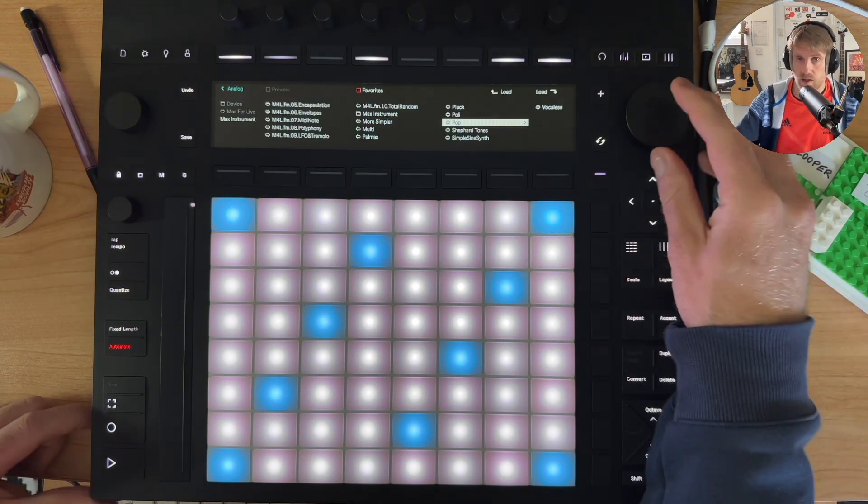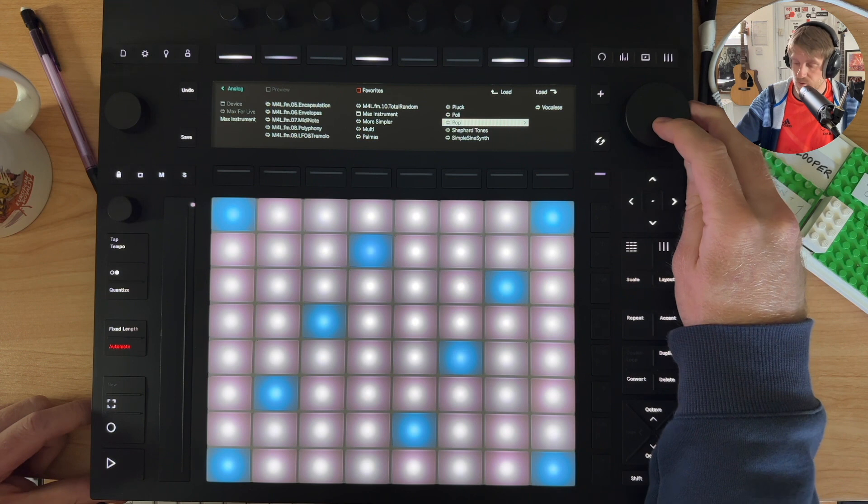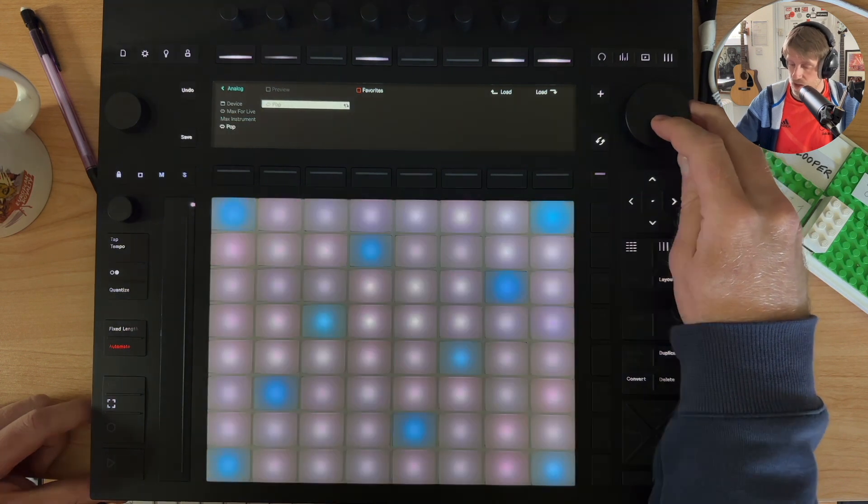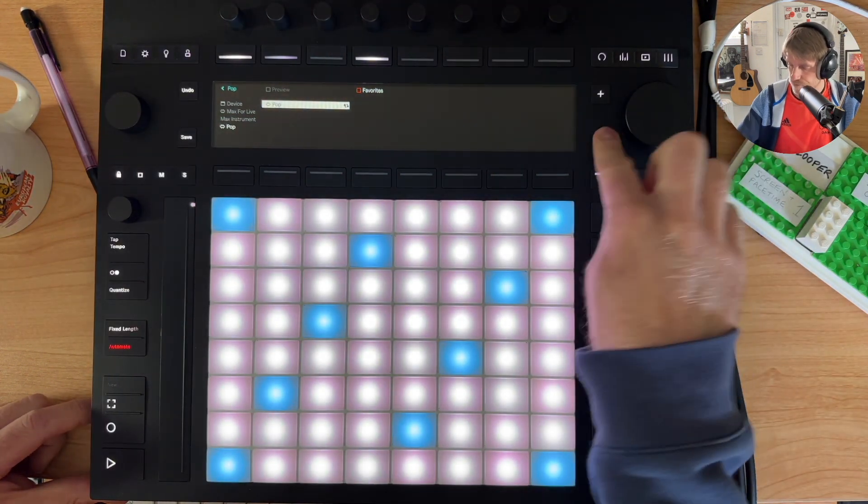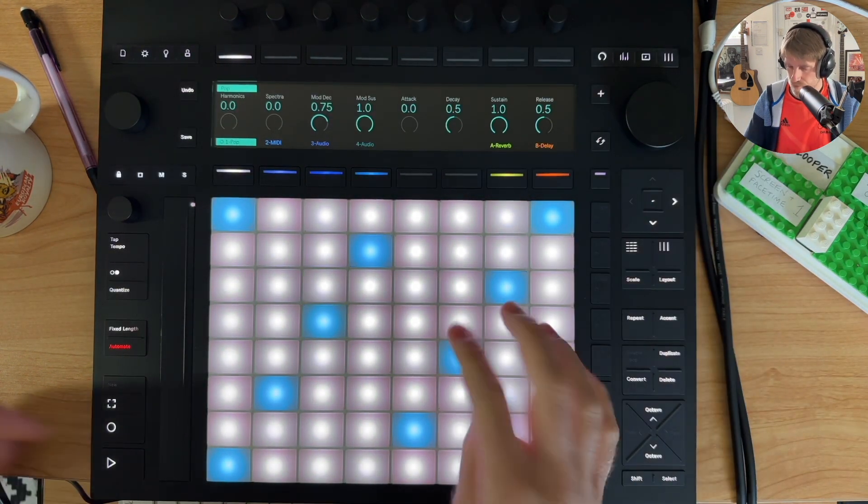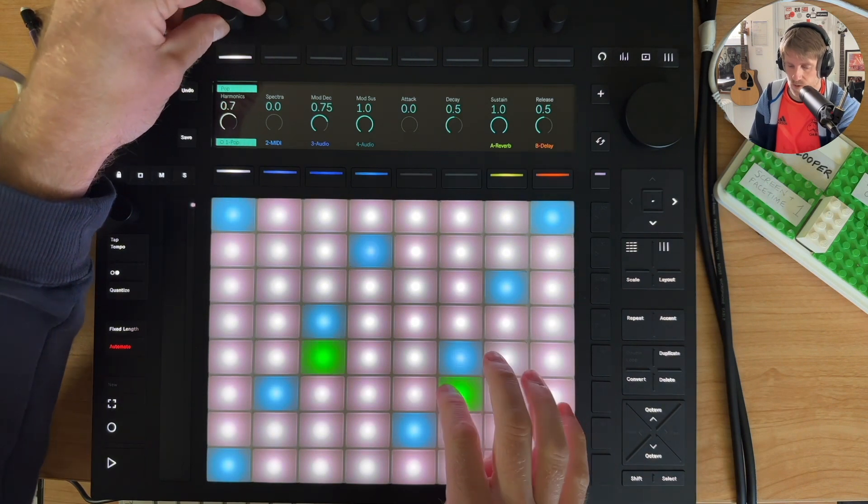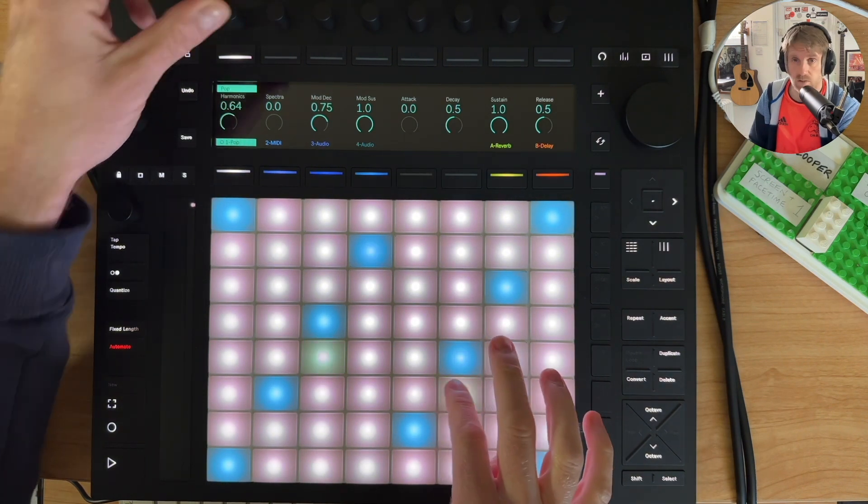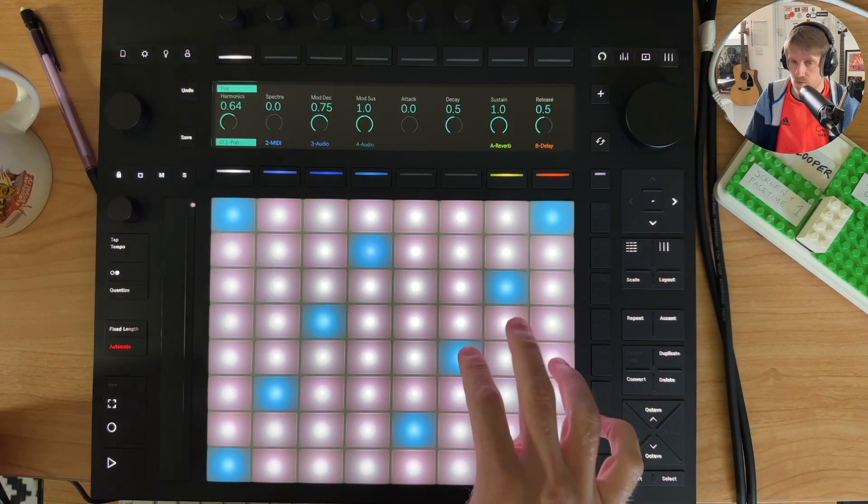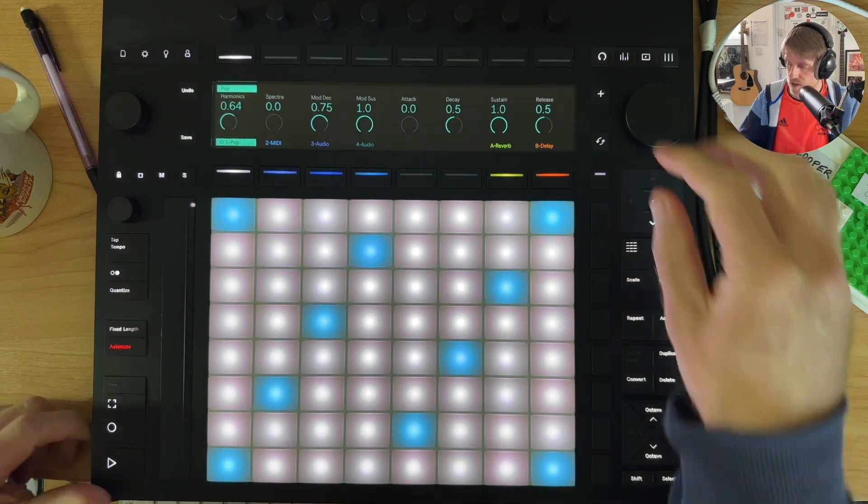So we'll try the device Pop, which is from Fors, try this, load it this way. Right, now we've got full control over it.